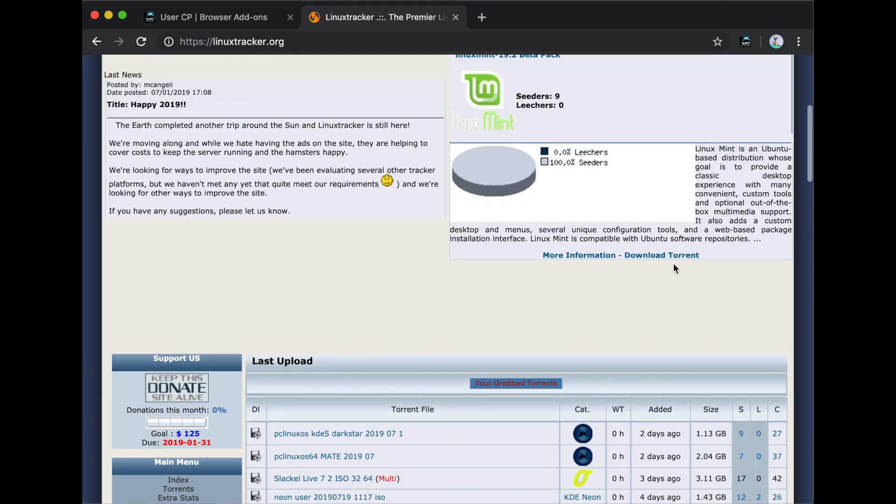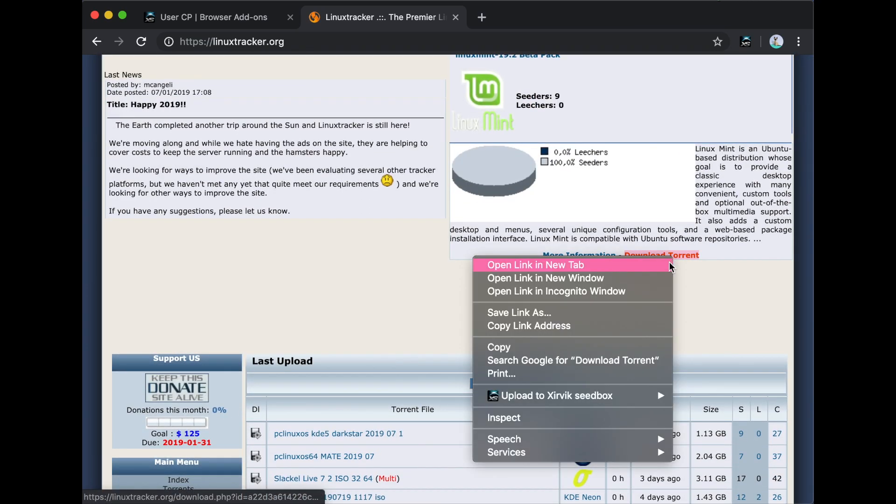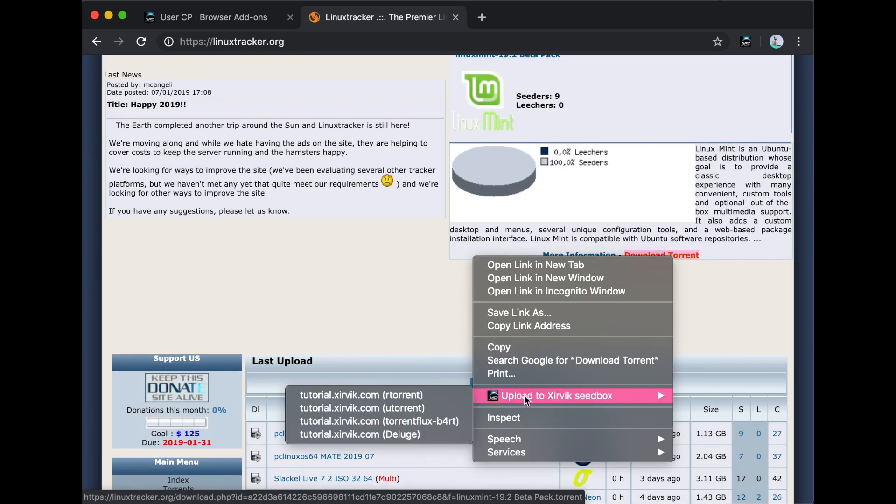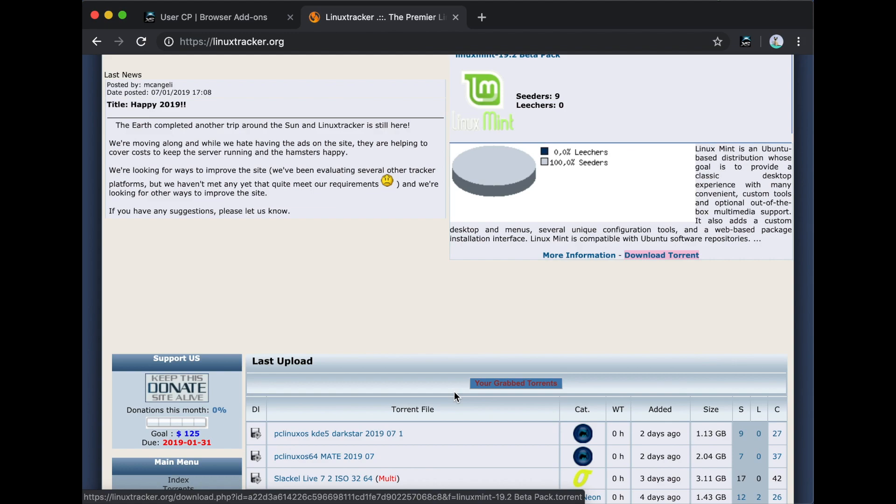Today we are going to show you how to use the Zervic browser add-on. It's really simple, so this won't take long.